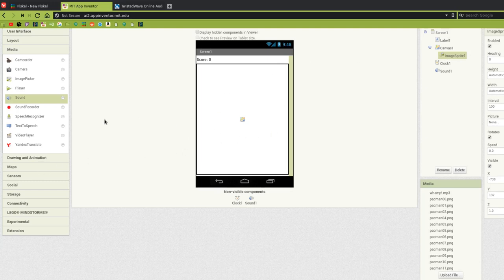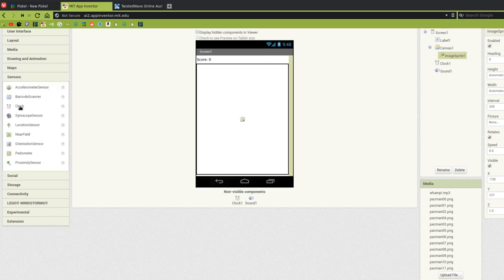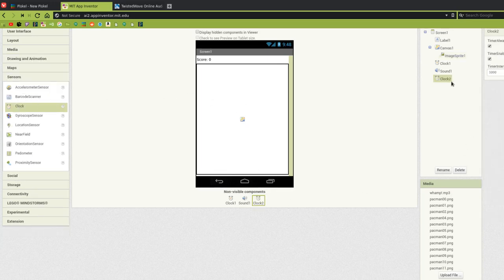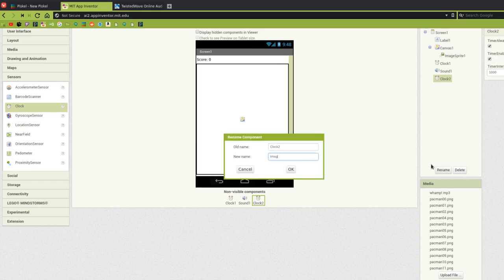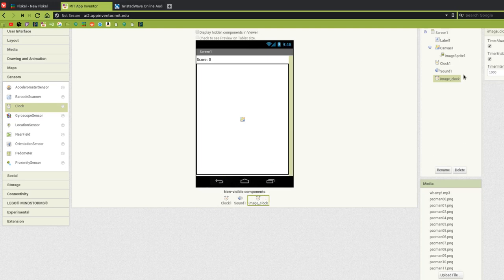In order to animate the sprite, we're actually going to need another clock, because every time this new clock ticks, it's going to change the picture. So we'll go back to Sensors, find the clock, put it on the screen — Clock2 is going to be our image clock. I'm going to change its name to 'ImageClock' — totally optional. And I'm going to choose a time interval of 100 milliseconds. That's going to be pretty fast. If it animates too fast, make that a higher number; if too slow, make it smaller.